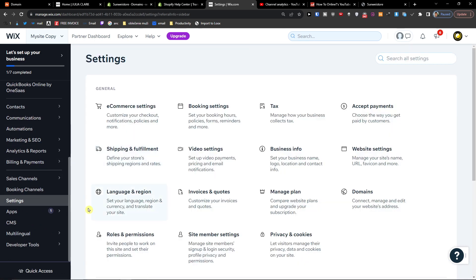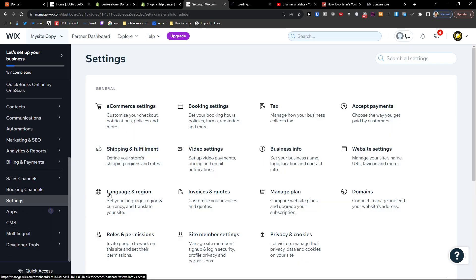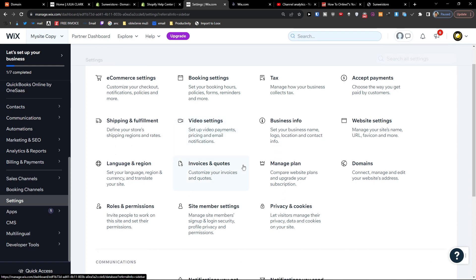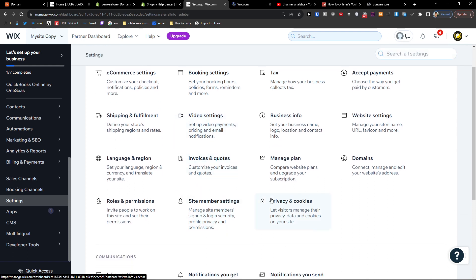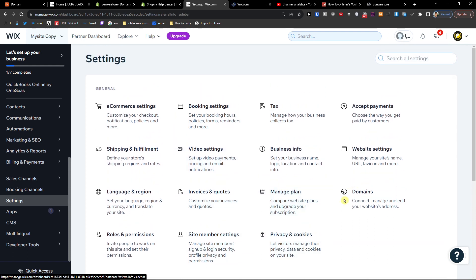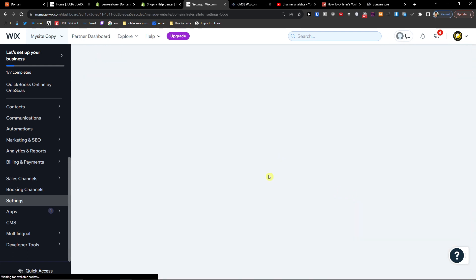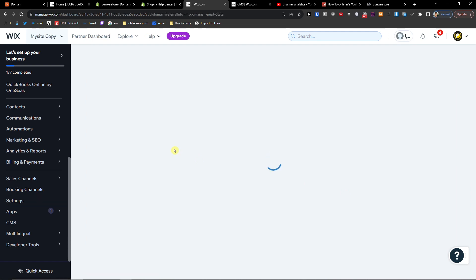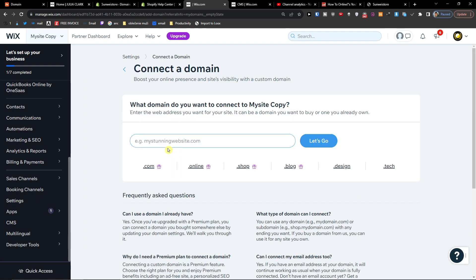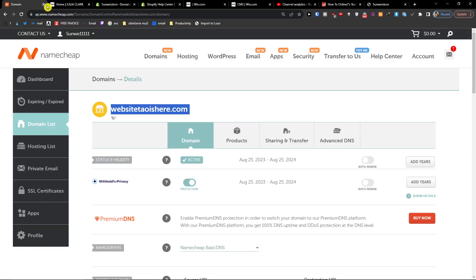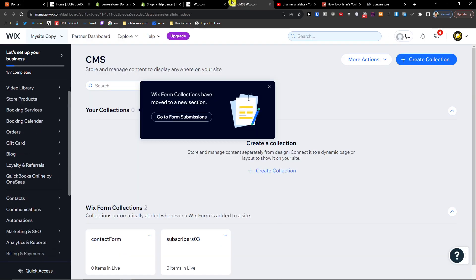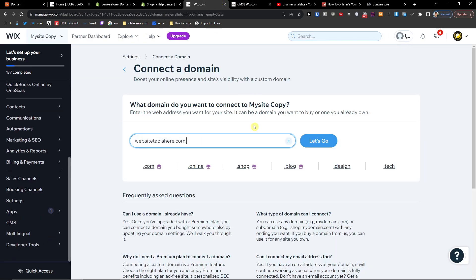Right here you're going to find domains. Click on that and when you're going to do it, you want to write here your domain from Namecheap. So here I'm going to write a domain, let's go.